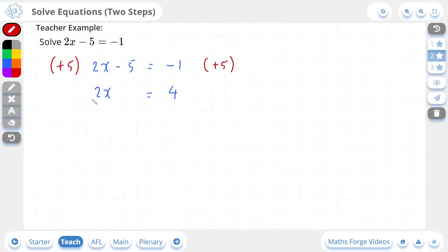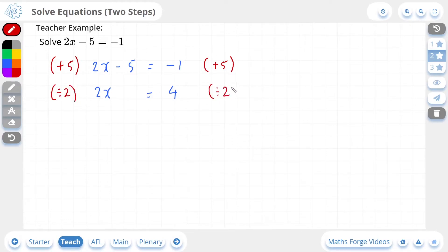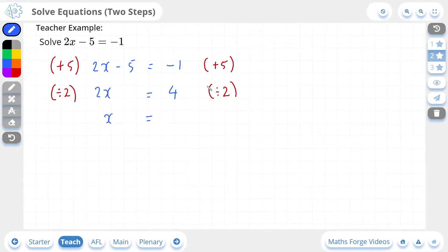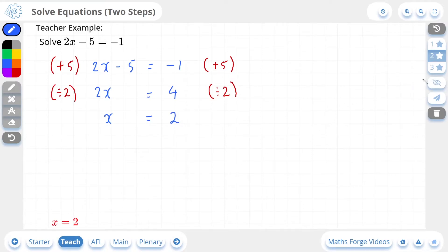Now we have a 2 multiplied to the x, so we're going to divide by 2. And we have to do the same to the other side. This is now going to give us x, which is equal to 4 divided by 2, which is 2. And if we check our answer, there it is.